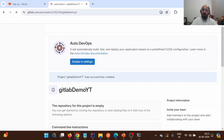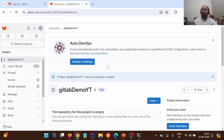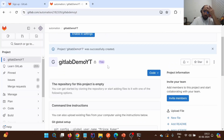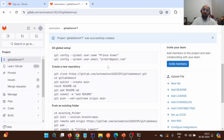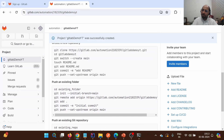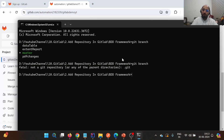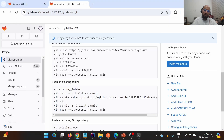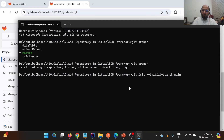We have created our repository on remote and we have the repository available locally as well. Now we need to set up a connection between them. GitLab itself provides the steps, so nothing to worry about. Since we have an existing folder, we'll follow the steps for an existing repository. Let me open CMD to that particular location.